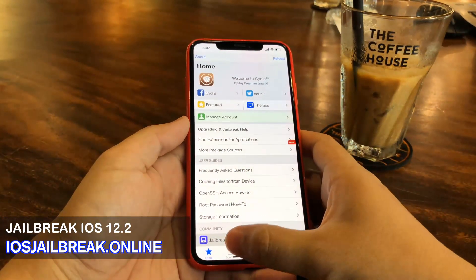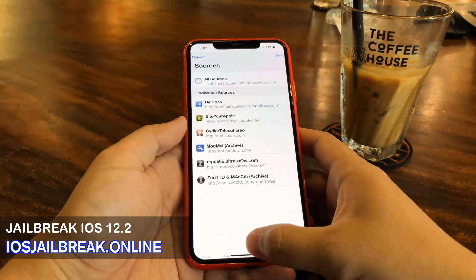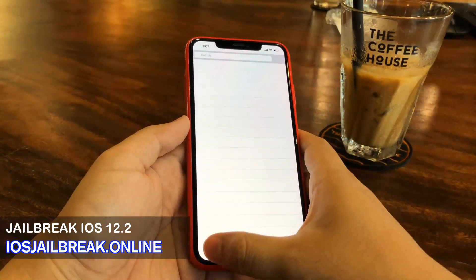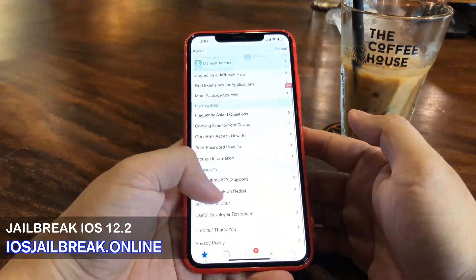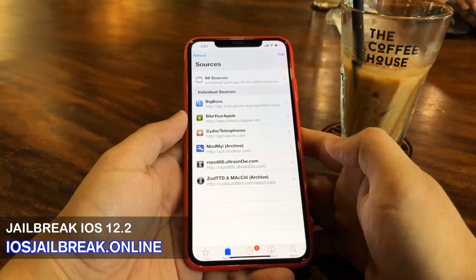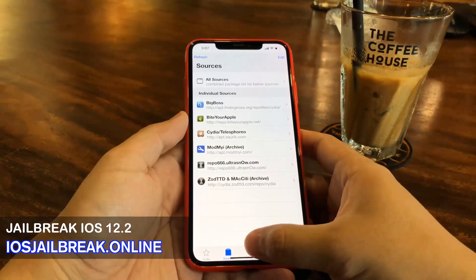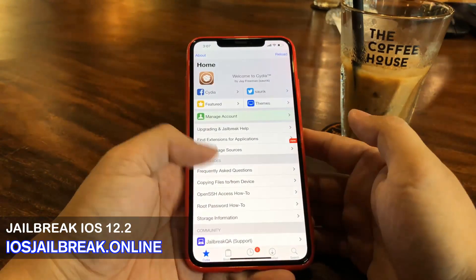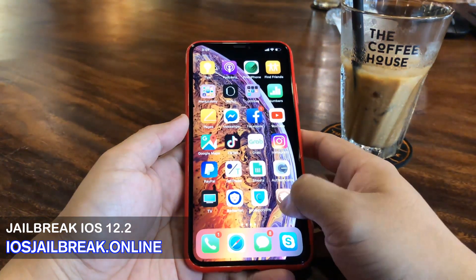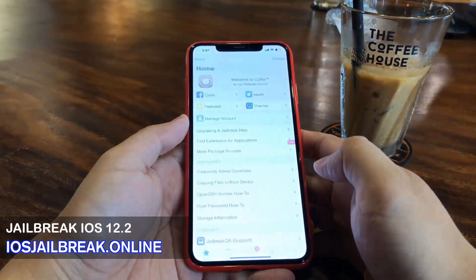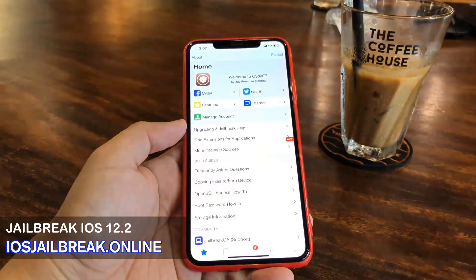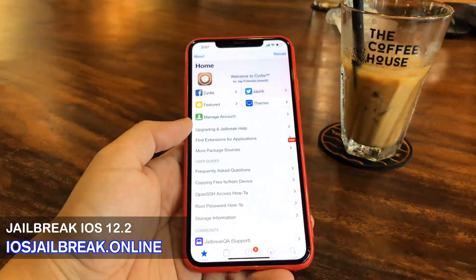I can go ahead and install some jailbroken apps on Cydia and do whatever I want with all the capabilities a jailbroken iDevice has. I hope you guys enjoy this video. Just make sure you go on iosjailbreak.online and follow all of the instructions in this video very carefully so you guys can go ahead and jailbreak your iDevice. Thank you guys for watching.